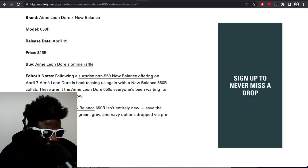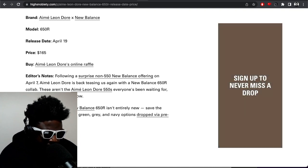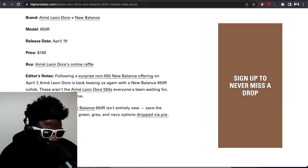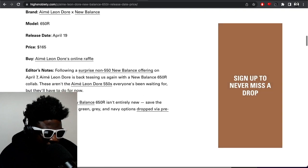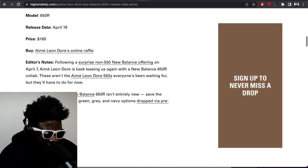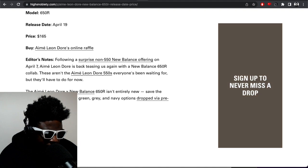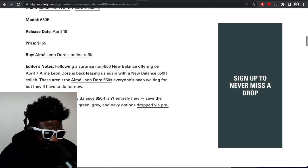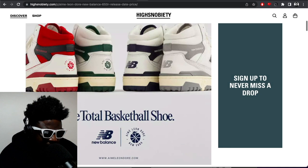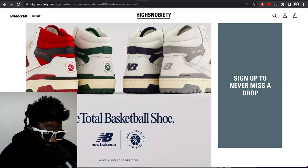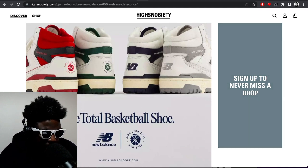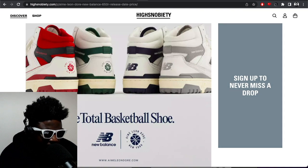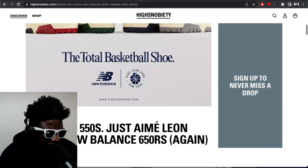A surprise non-550 New Balance offering on April 7th, Ami Leon Dore is back teasing us again with a New Balance 650R collab. These aren't the Ami Leon Dore 550s everyone's been waiting for, but they'll have to do for now. So in some weird twist of events, they've decided to put out the highs before they put out the lows. Interesting choice, isn't it?